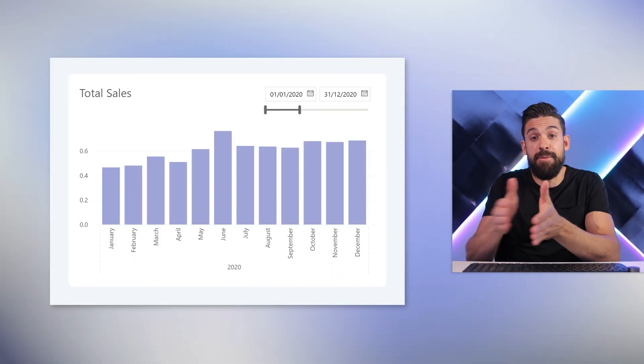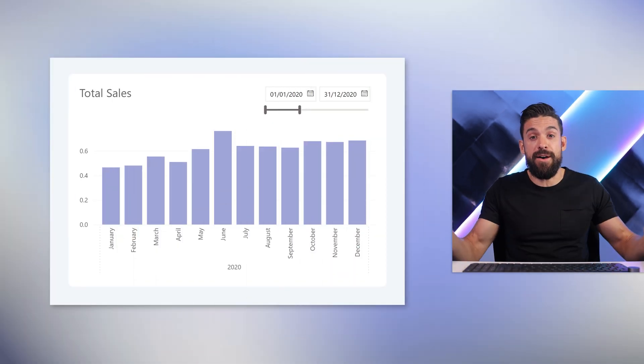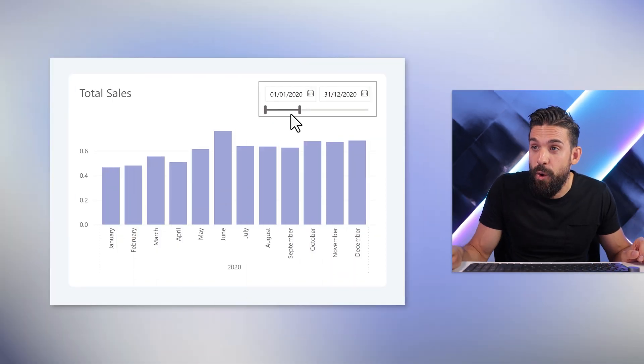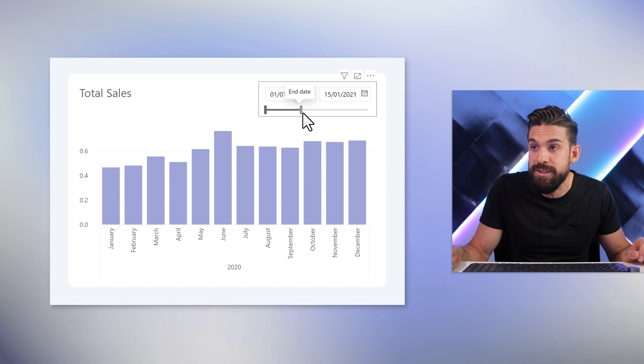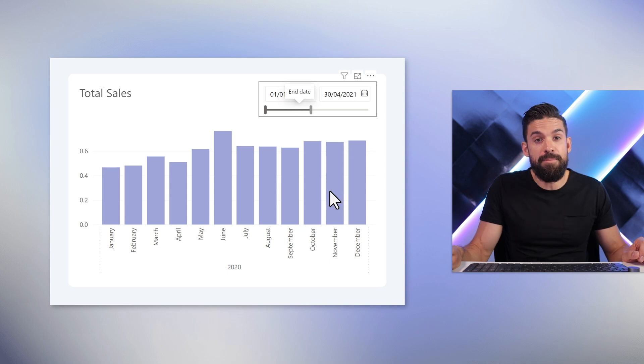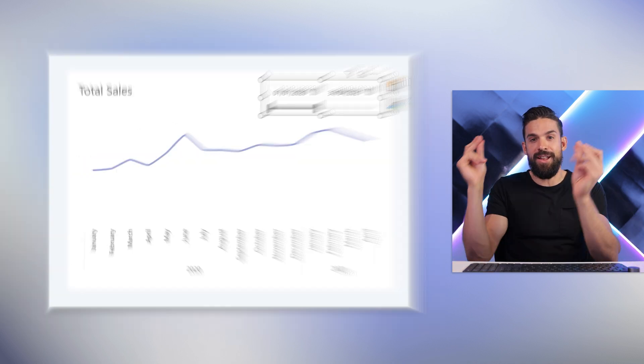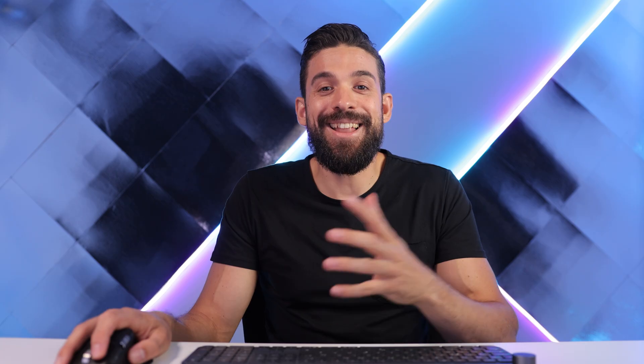Here you see in my date slicer, I have a period selected of 12 months, but as soon as I go over the 12 months, then my columns turn into a line chart. Now let me show you how it works.